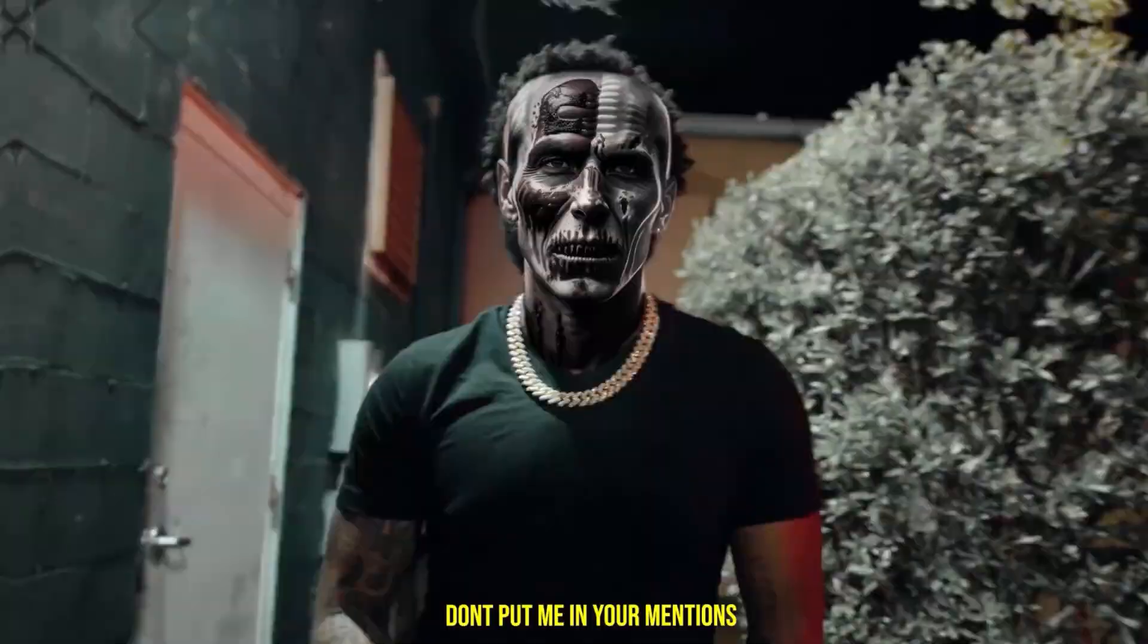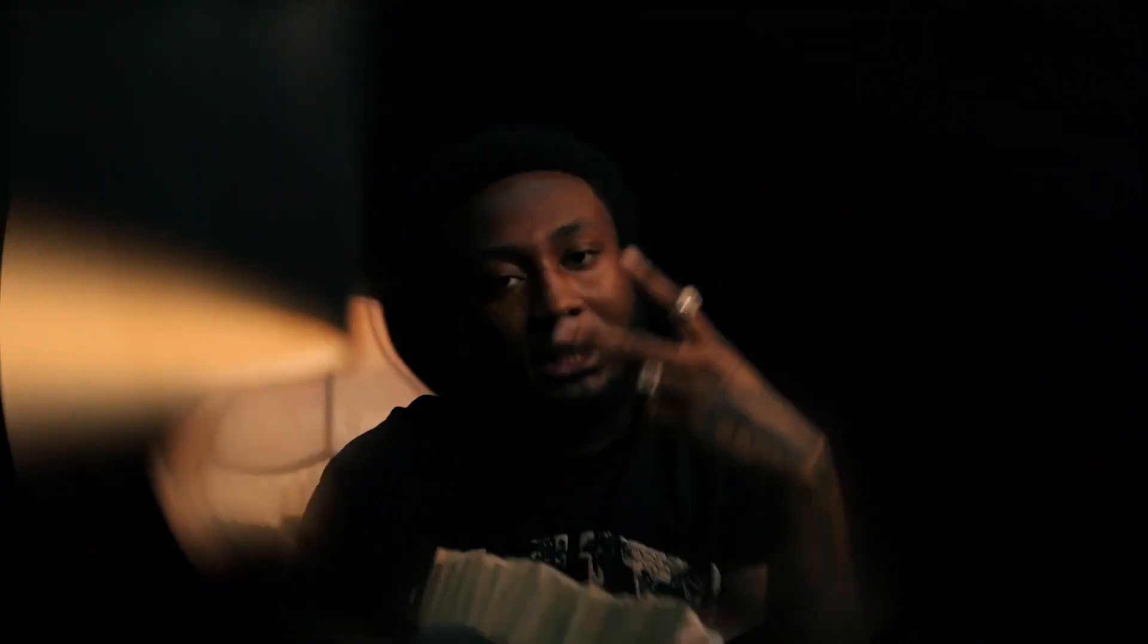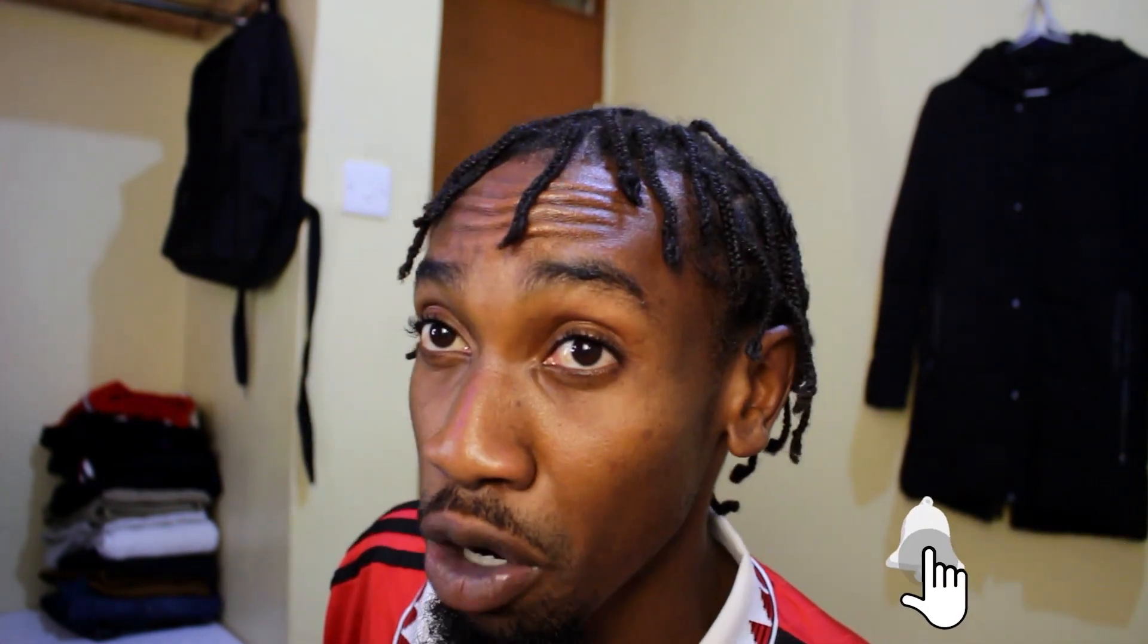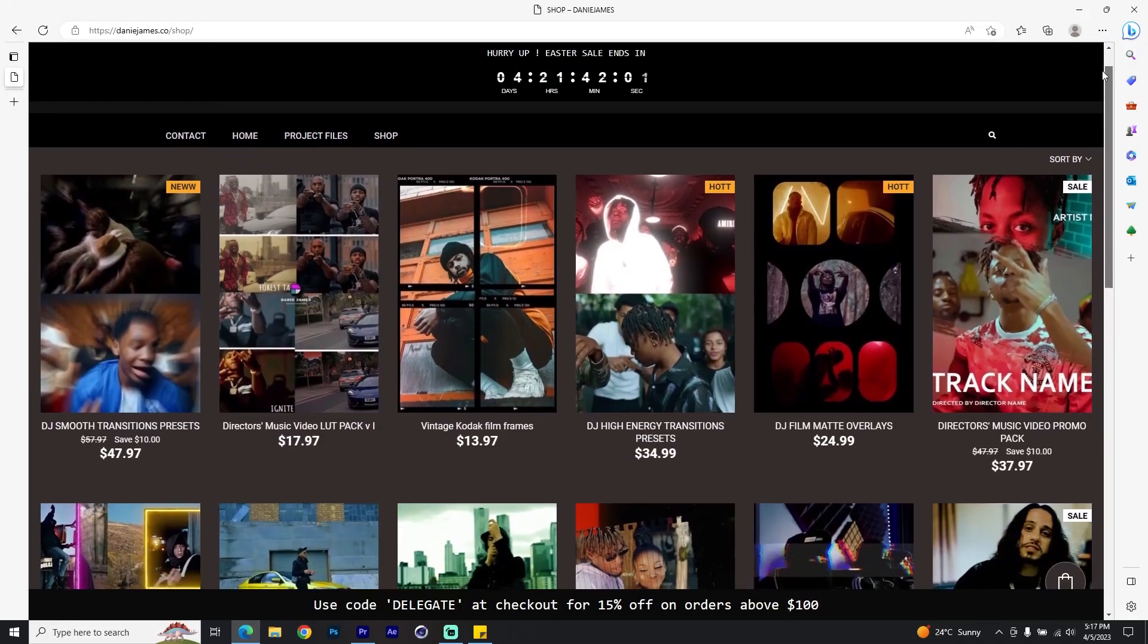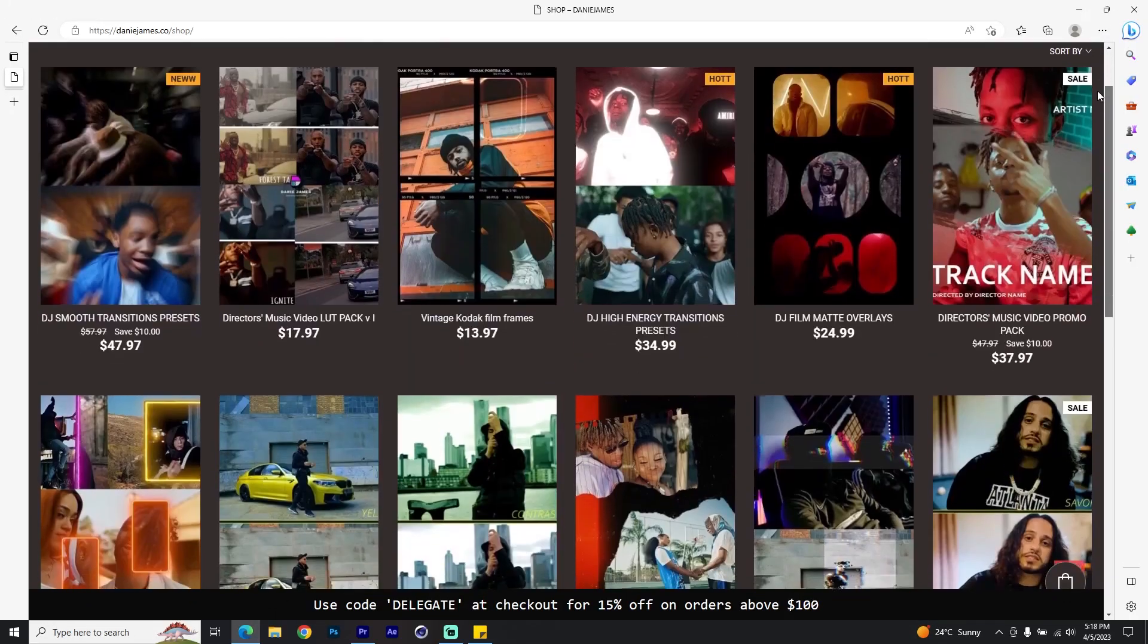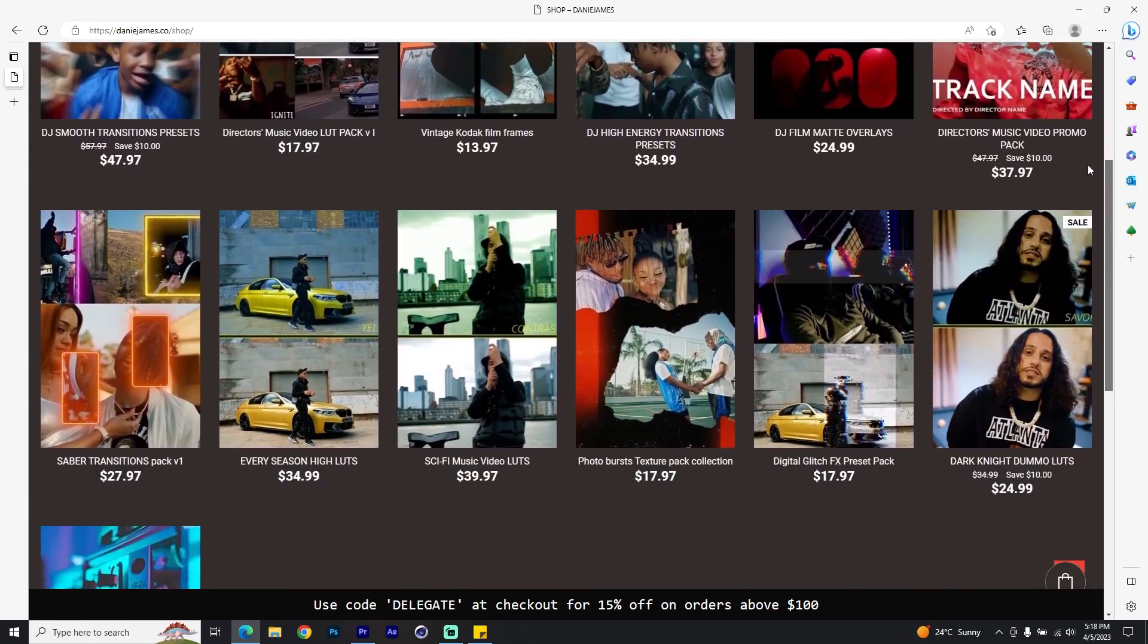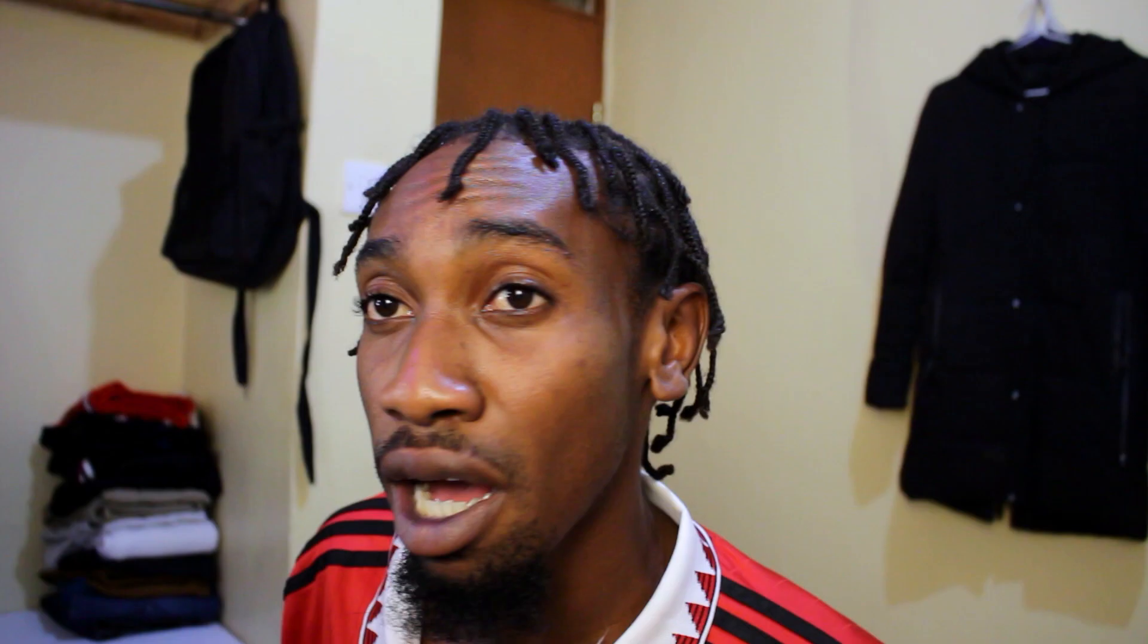Yo what's up YouTube, if you're new here my name is Danny James and in this tutorial I'm going to be showing you how to create these crazy face swap effects that I've seen in a couple of music videos lately. We're going to do this on After Effects but we're going to start on Premiere. As usual, give this video a like if you end up genuinely enjoying it and subscribe if you're watching me for the first time. Before I start, feel free to check out my website at dannyjames.co if you're looking for editing packs, lots, and a bunch of cool stuff.